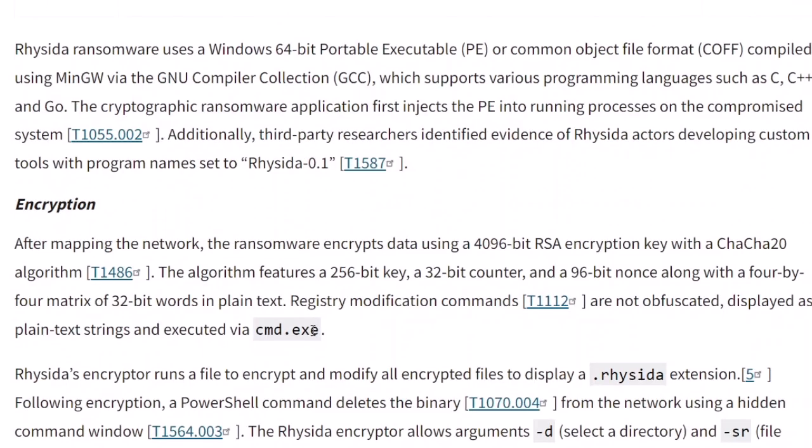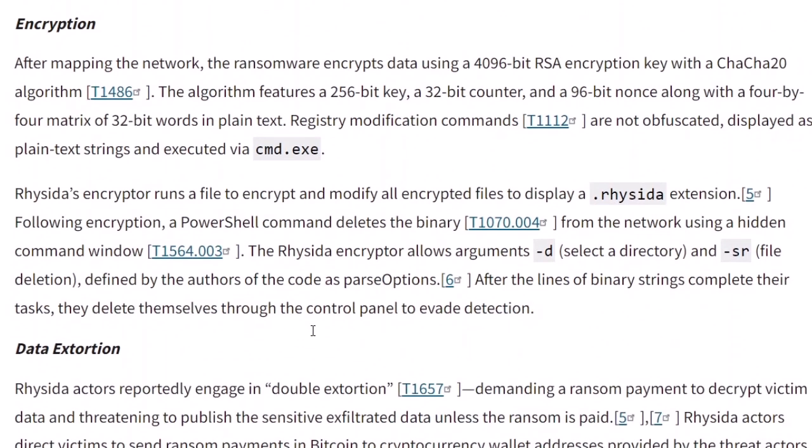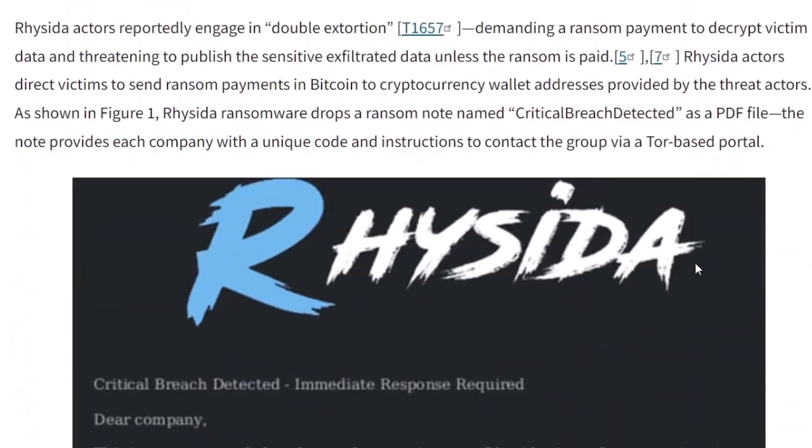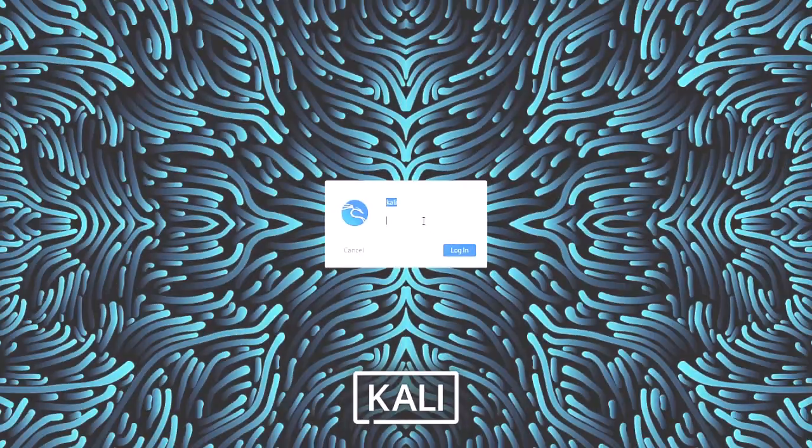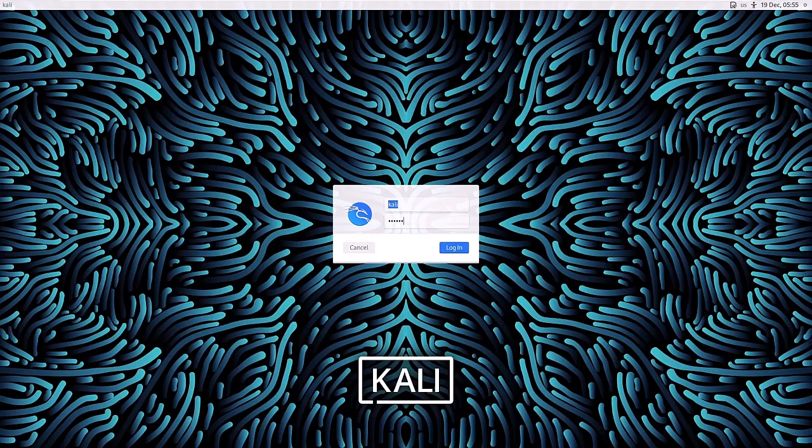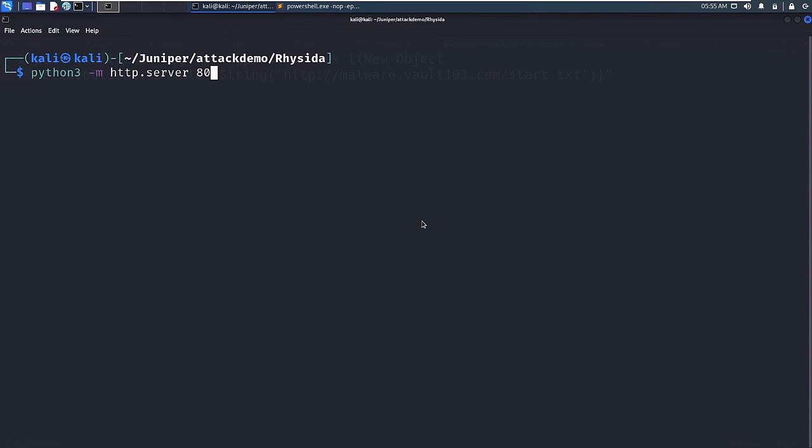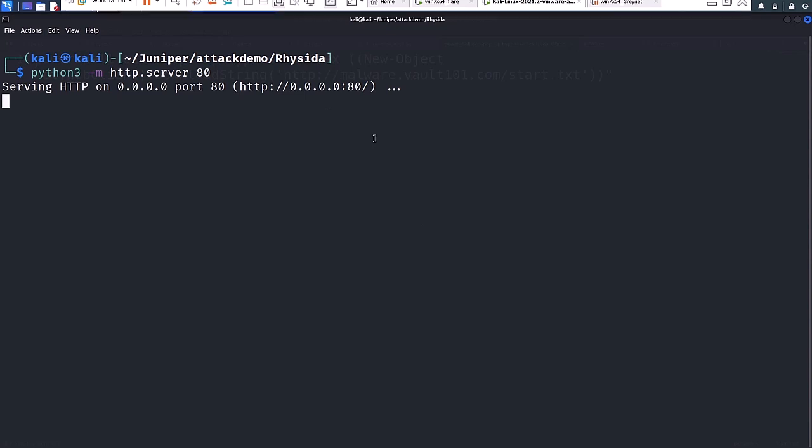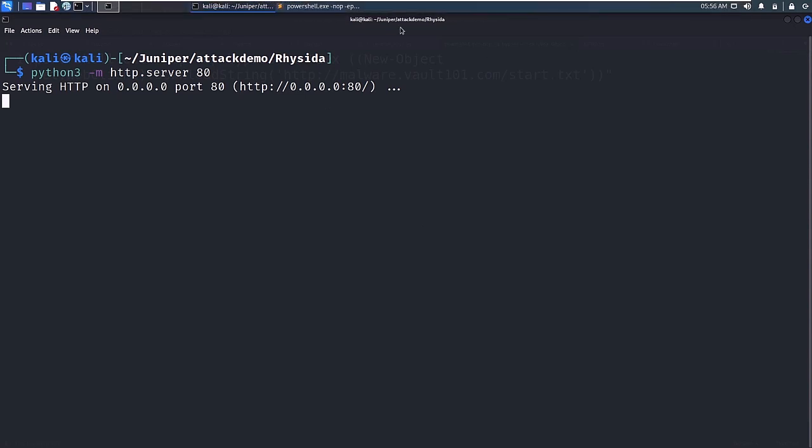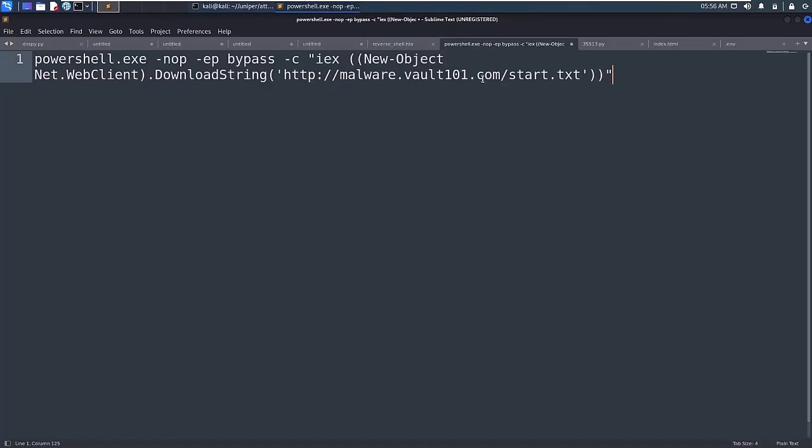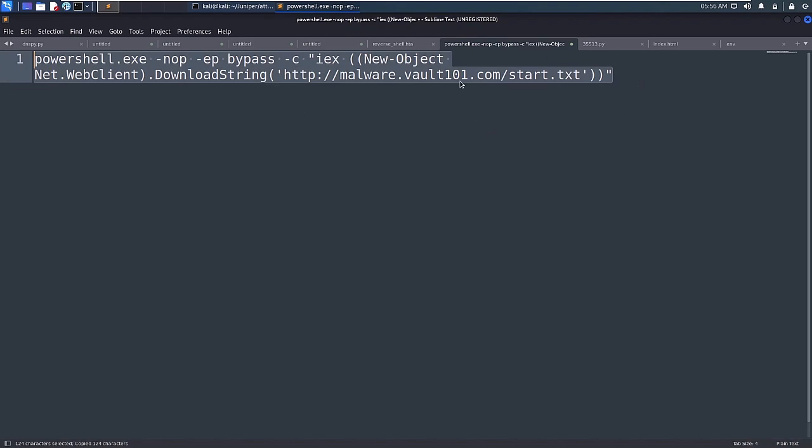Notably, the ransomware appends a .reseda extension to all the files it encrypts. Now, let's walk through how the ransomware infection works. In this demonstration, we'll be using Kali Linux to host our malware. Using PowerShell, we'll download and execute the ransomware on our target system running Windows.